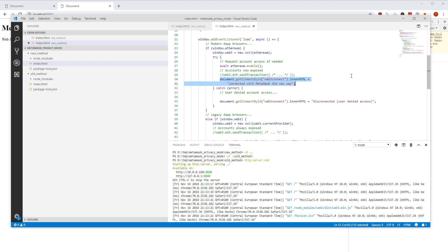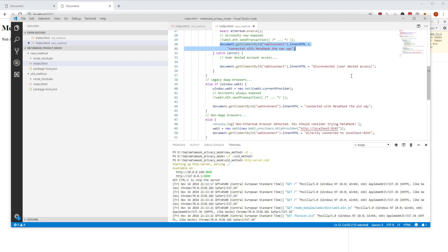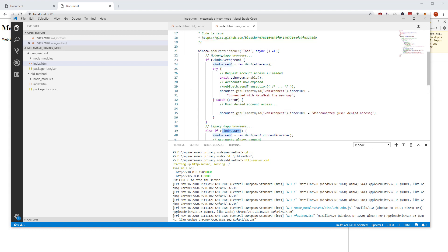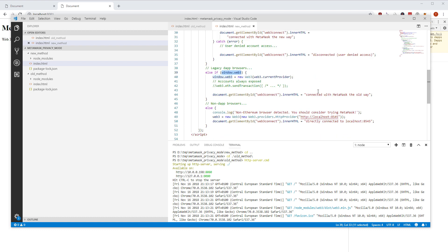Now for a legacy version we have this window.web3 object. So if window.ethereum is not there then we still can check if window.web3 is there, then we are connected with MetaMask the old way. And if none of this happens then we can still connect with an HTTP provider that's running on localhost or any other host served anywhere.